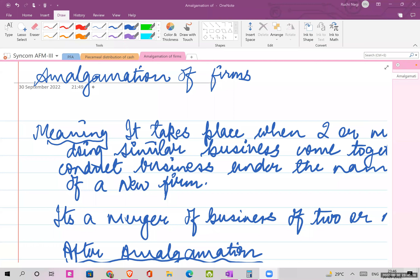Welcome students. Today we go with a new topic of second year, semester three - that is amalgamation of firms. This is our third topic or third chapter as per your syllabus.